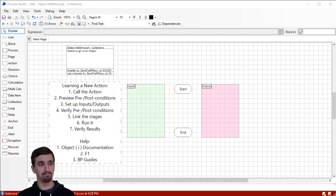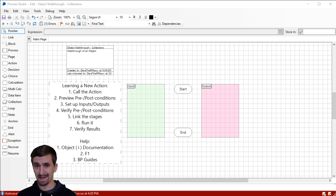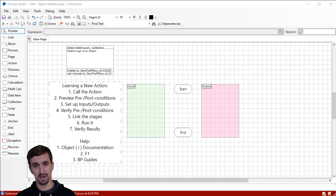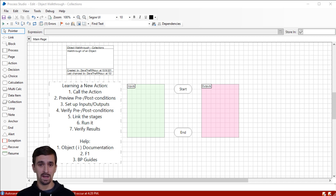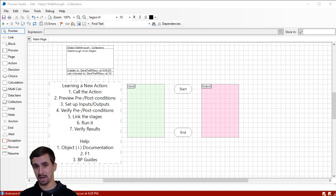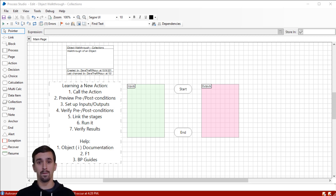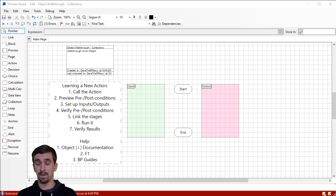Now you might be saying, Dave, can't anybody count columns? It's not very difficult — tell it what collection to count, give it a number data item, and you're good to go. I'm going to show you at the end of the video why even such a simple action like this is important to know its functionality before you try to implement it into something that's going to go into production.